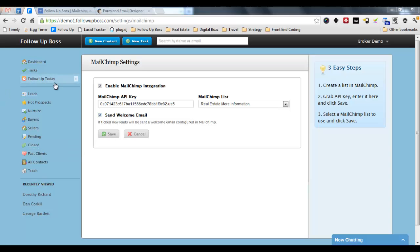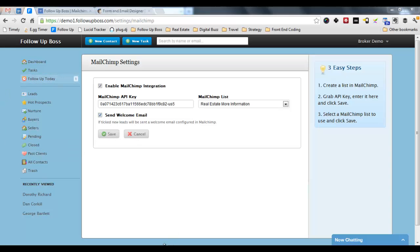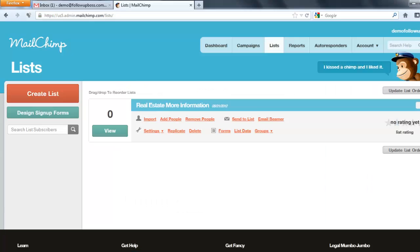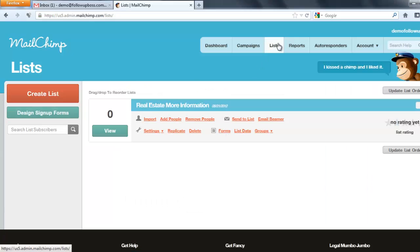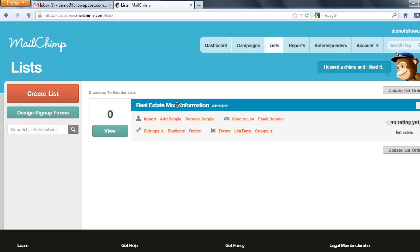Now let's configure that email in MailChimp. So go across to MailChimp and you'll click on Lists and then you find the list that you're going to edit and choose Forms.